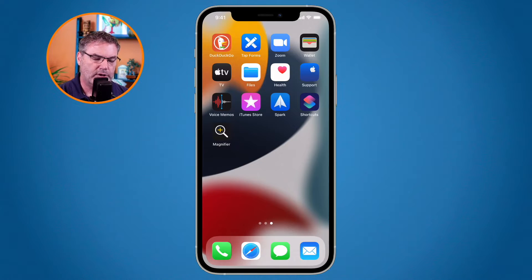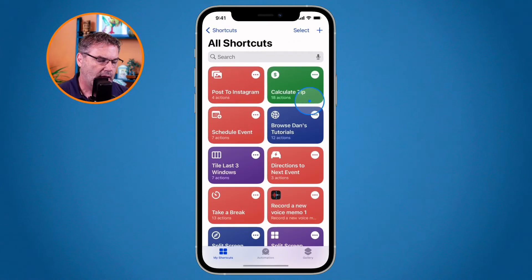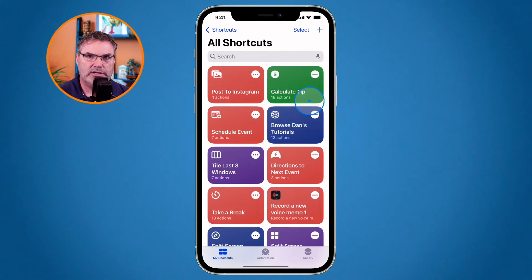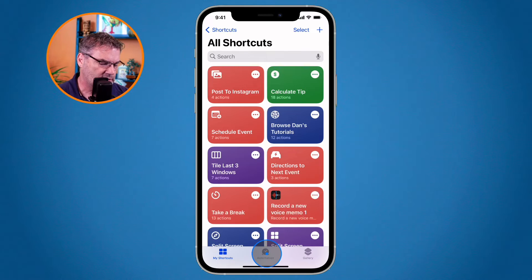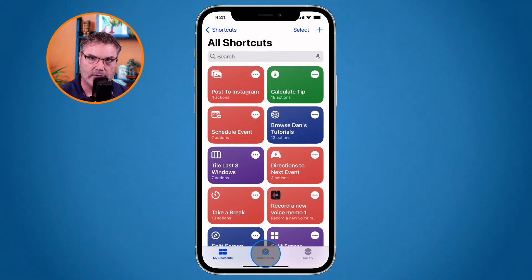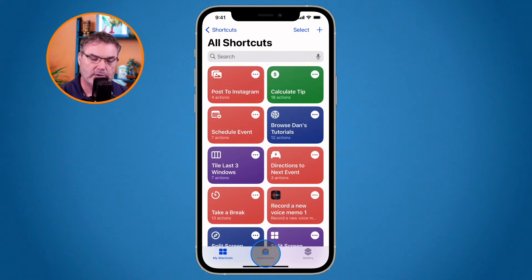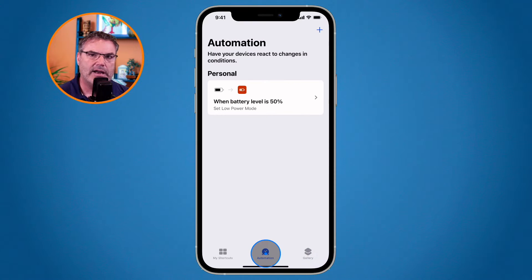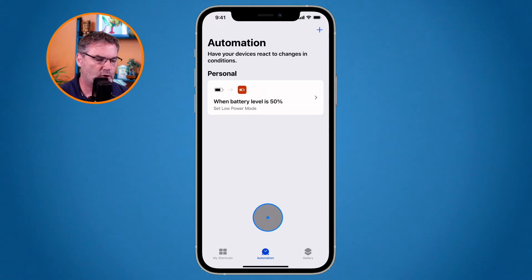To do that, open up the Shortcuts app and go down to Automation. This is going to be an automation — I want it to happen automatically. As soon as my iPhone connects up to my car, I want it to pause anything. Tap on Automation and then tap the plus in the upper right-hand corner.